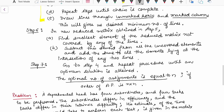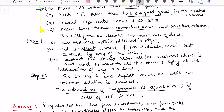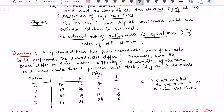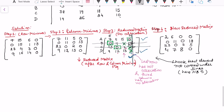Now repeat the allocation process from the beginning with this new reduced matrix. The first row has two zeros — not unique. The second row also has two zeros — not unique. But the third row now has a unique zero, so it is allocated.